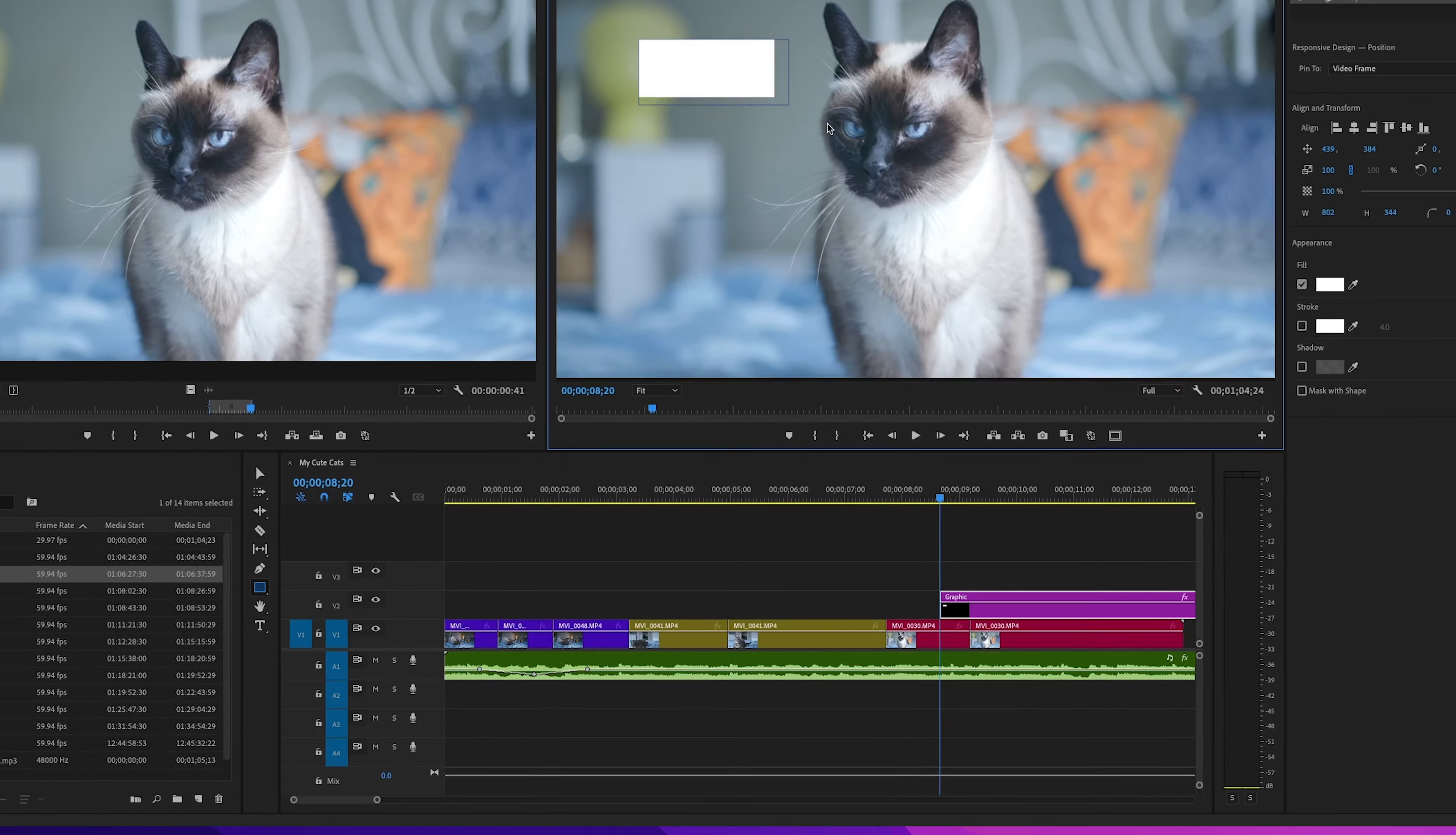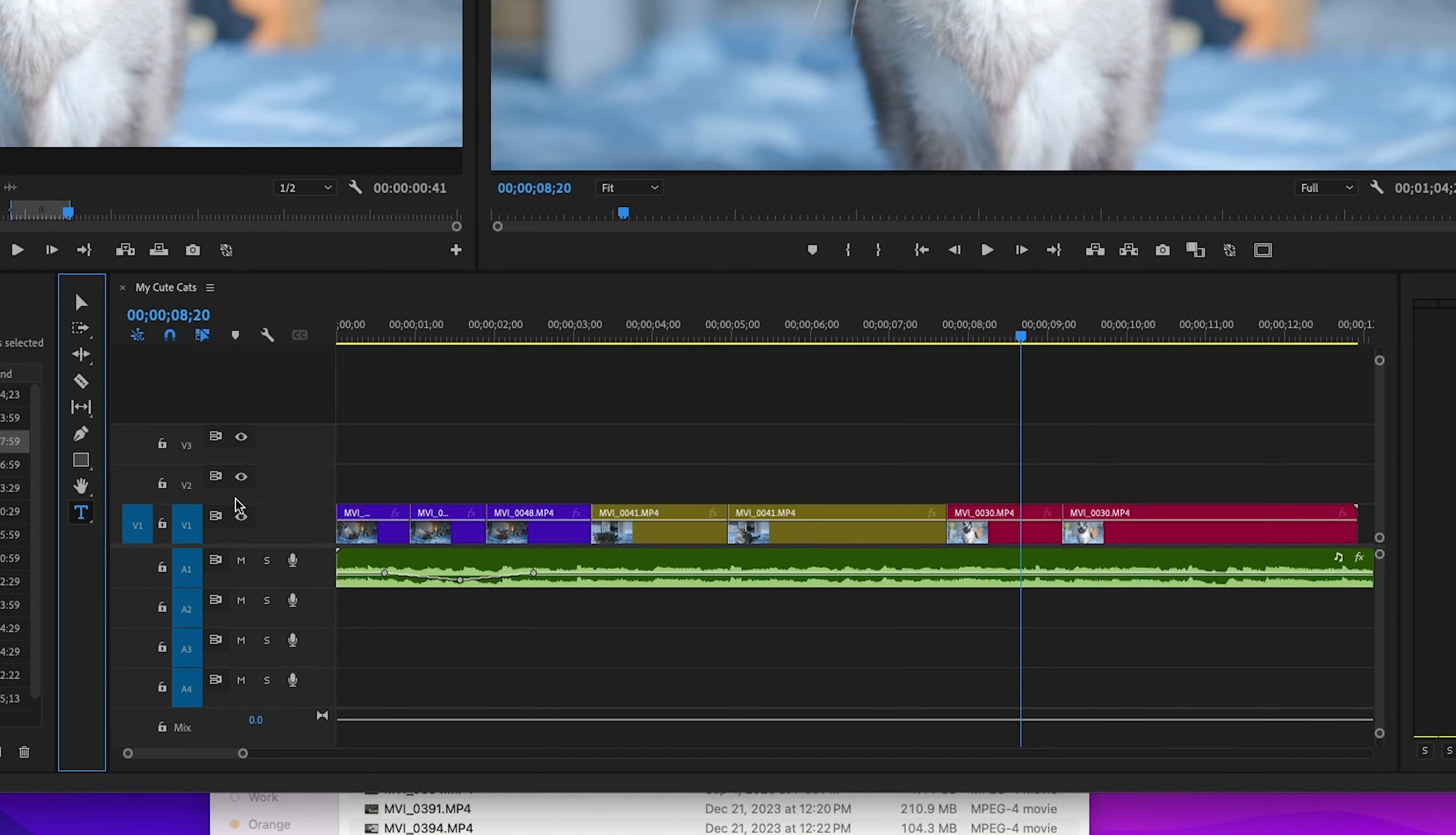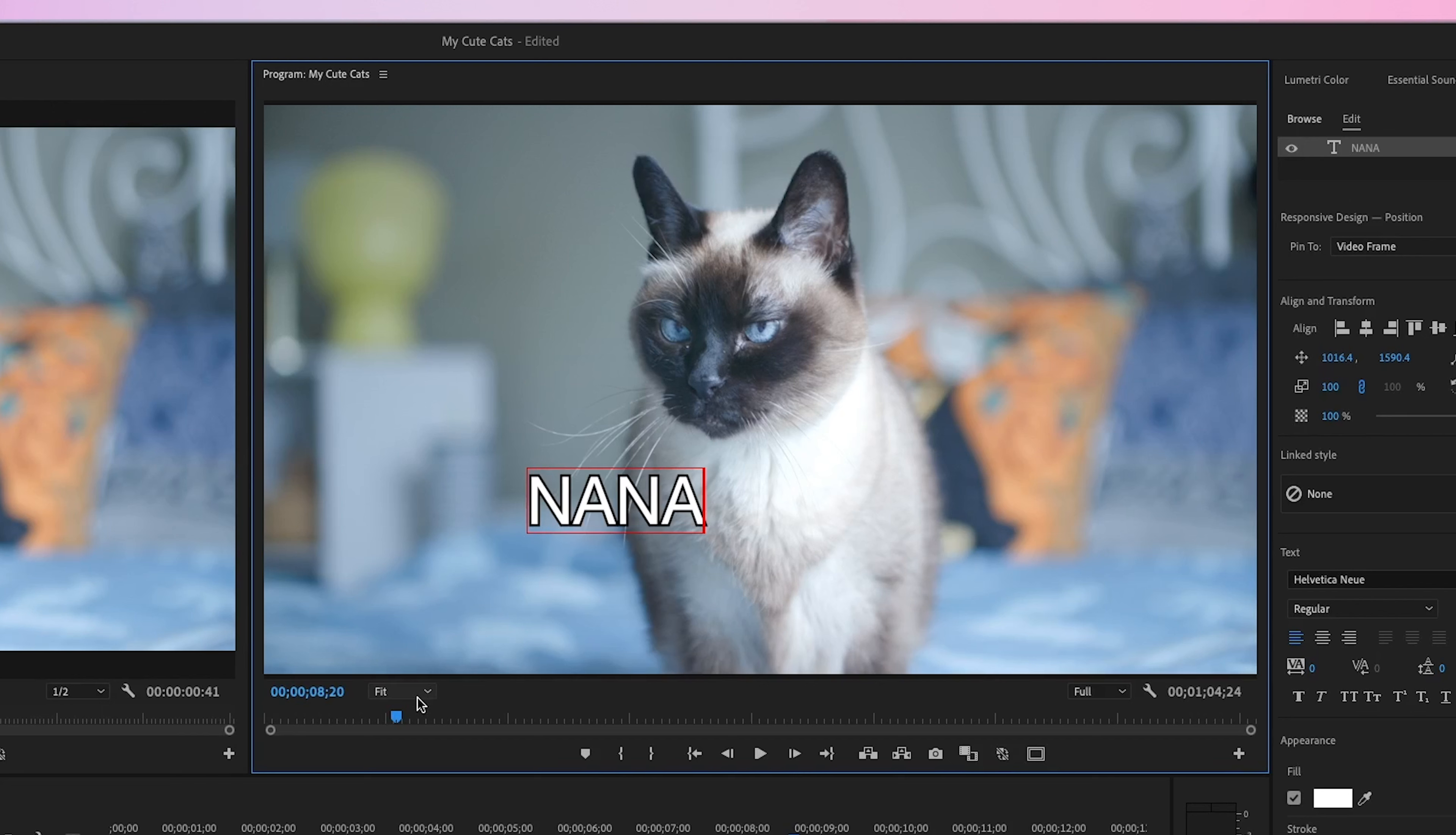Rectangle tool is great for creating shapes and other design elements in your edit. The hand tool helps you scroll through your timeline without moving any clips. Last but definitely not least, the type tool. This one's your best friend for adding text to your video. Just click where you want the text to appear and type away.